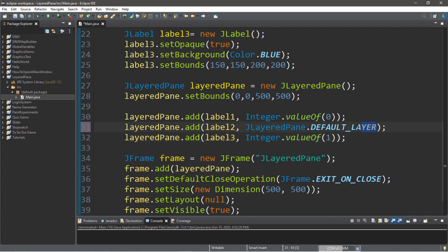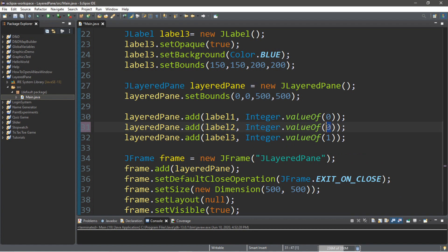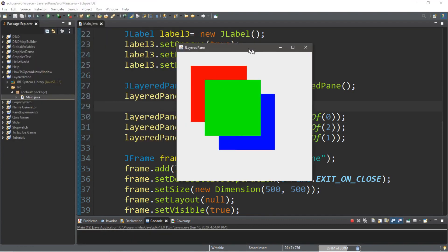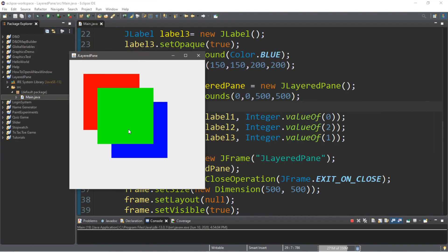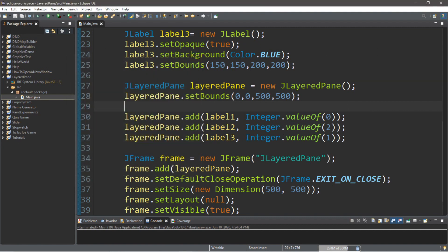And then let's place the green box at the very top. So, we'll say integer dot value of two. You could also pick a higher number here as well. So, what ends up happening now is that our green box is at the very top. So, the higher the number, the higher the placement is when you stack these on top of each other.